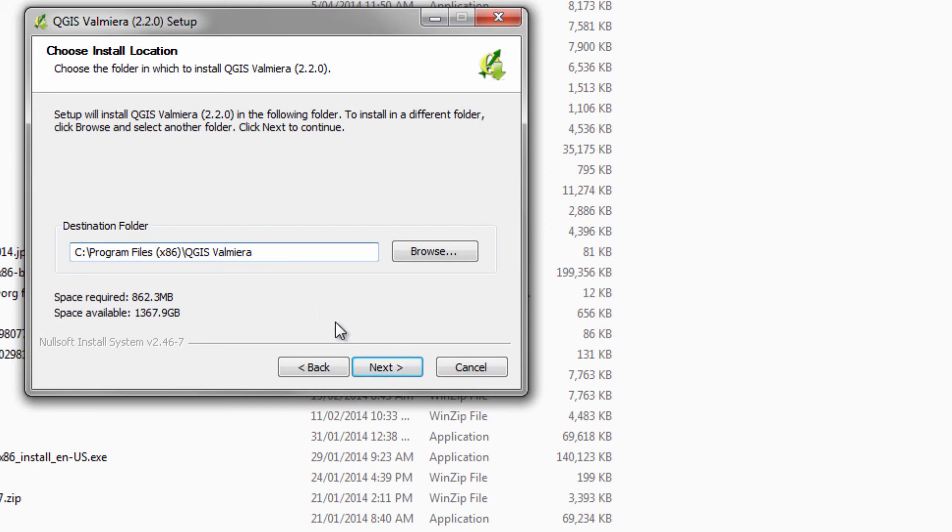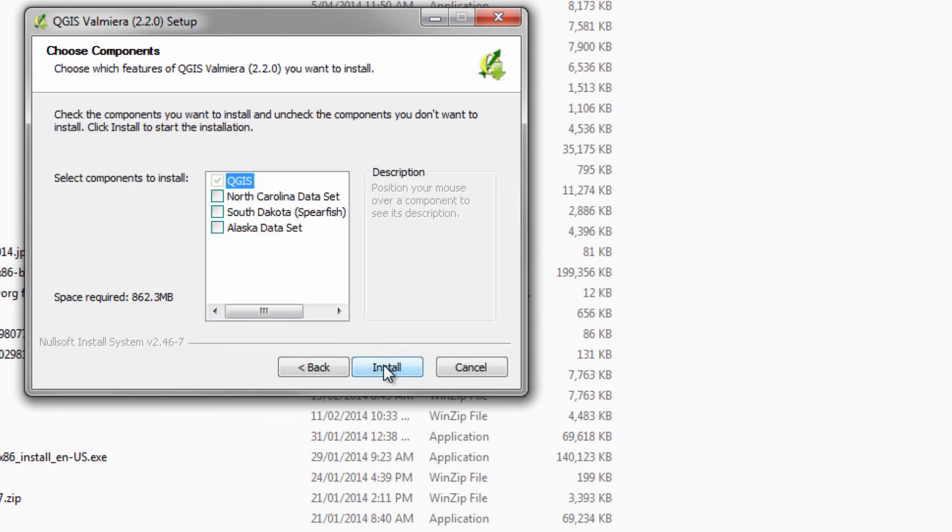Okay, so click the next button and you'll be presented with the option to install some sample datasets. If you want to install these, go ahead and install them, but you don't need to because these lessons are based on data that I'm going to be providing you with.